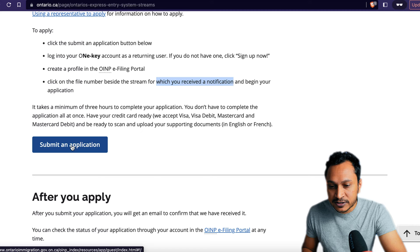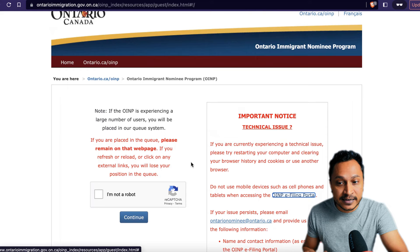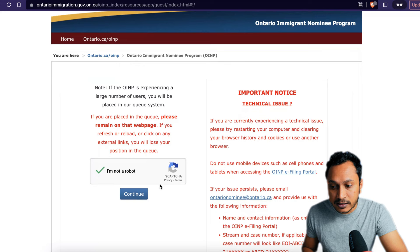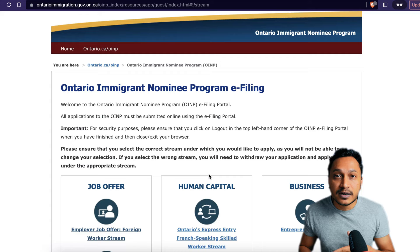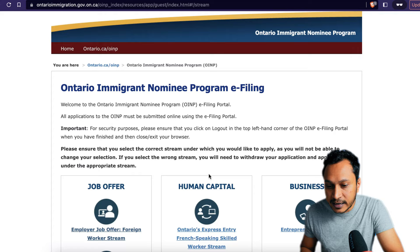The first step takes us to the Ontario Immigrant Nomination Program website — make sure you're landing on the right page. Click 'I'm not a robot,' then continue. You'll see three sections: returning users, new applicant, and new representative. Click on new applicant. If you are missing documents or want to return later, click on returning user.